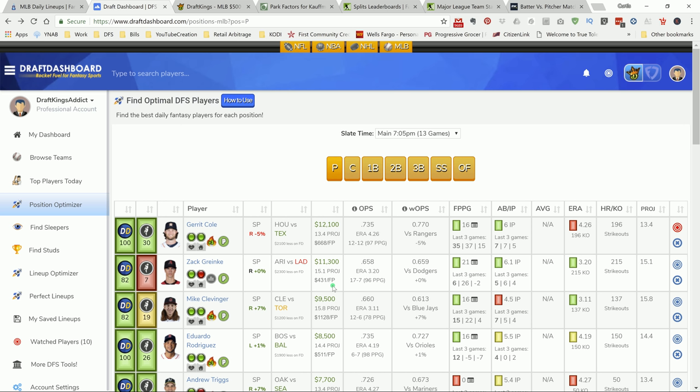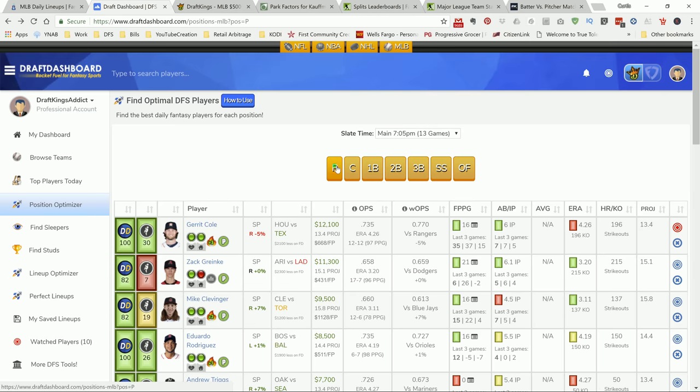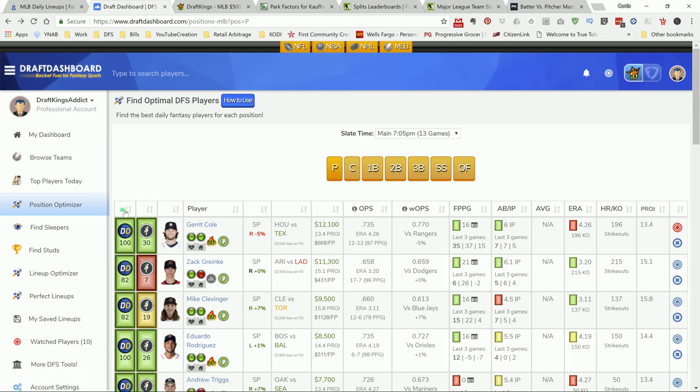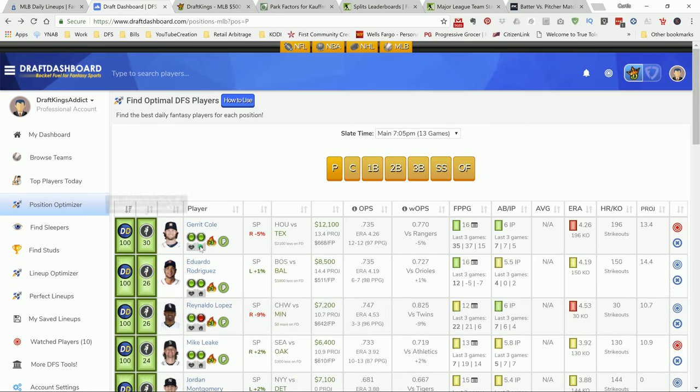First thing I do in my research is come over to the Draft Dashboard and go to the position optimizer. I select which position I'm looking for, click on pitcher, then sort it by my dash rank and look at my top plays.